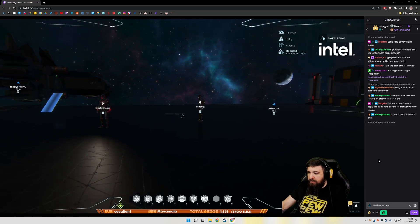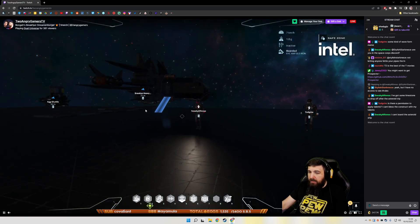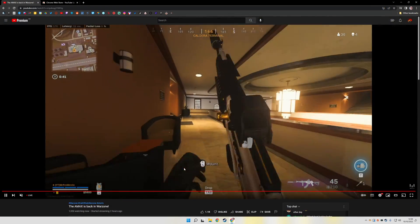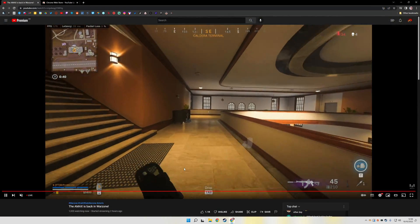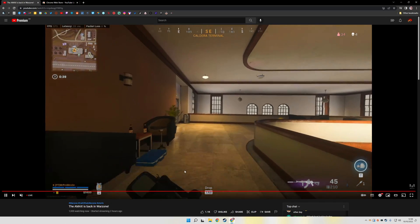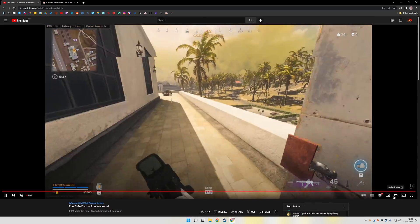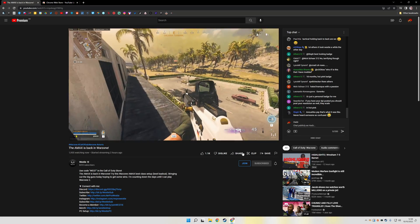On YouTube though, it works a little bit differently. It does maximize the stream, but you lose the chat. The chat then goes to the bottom, which isn't ideal.